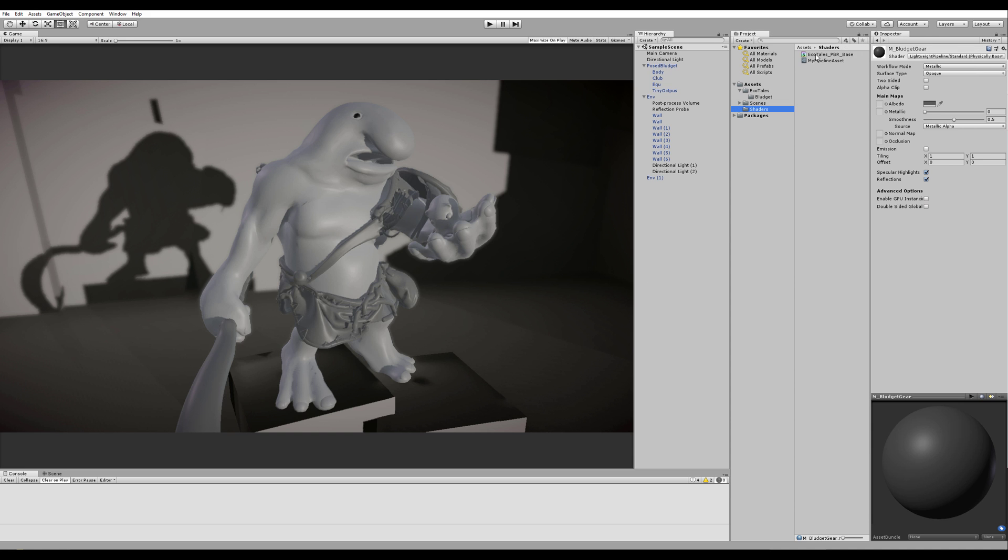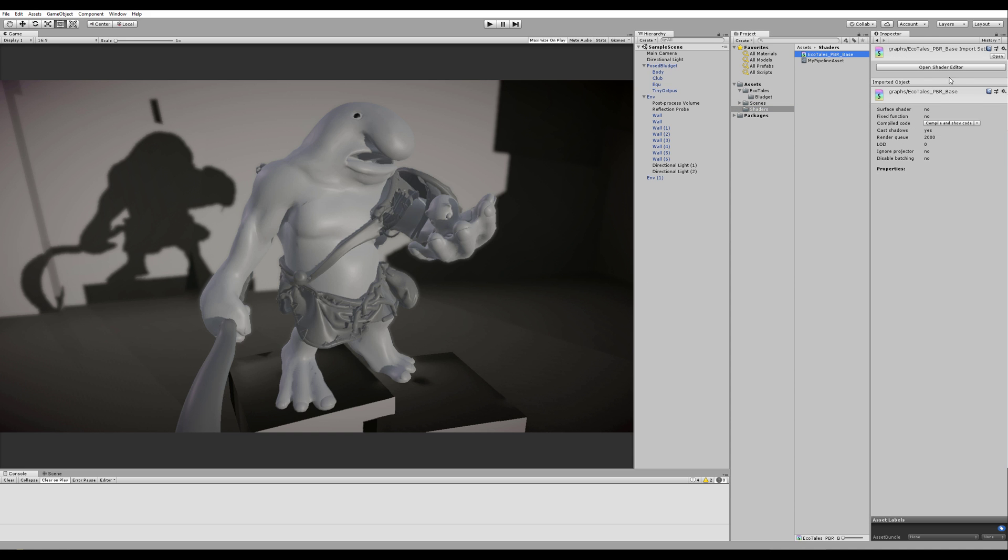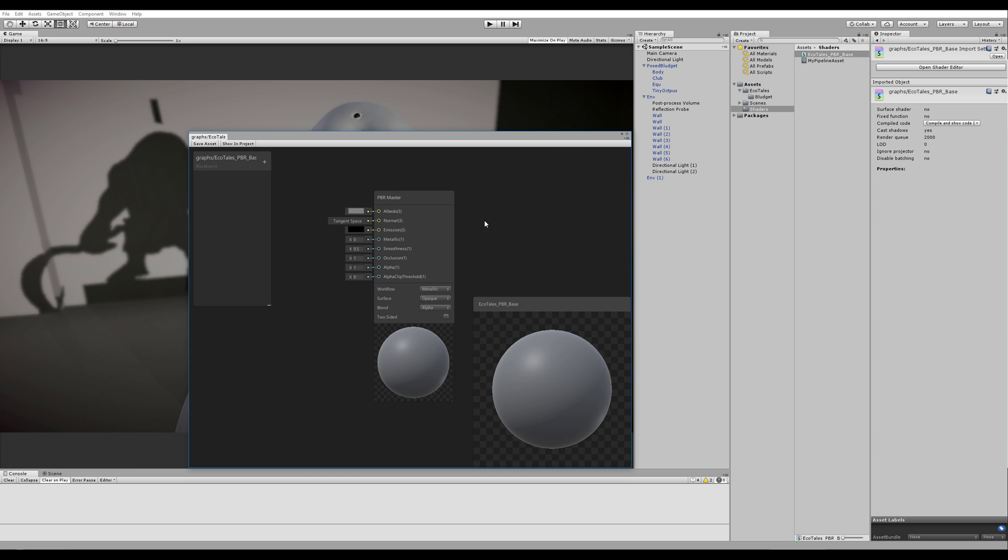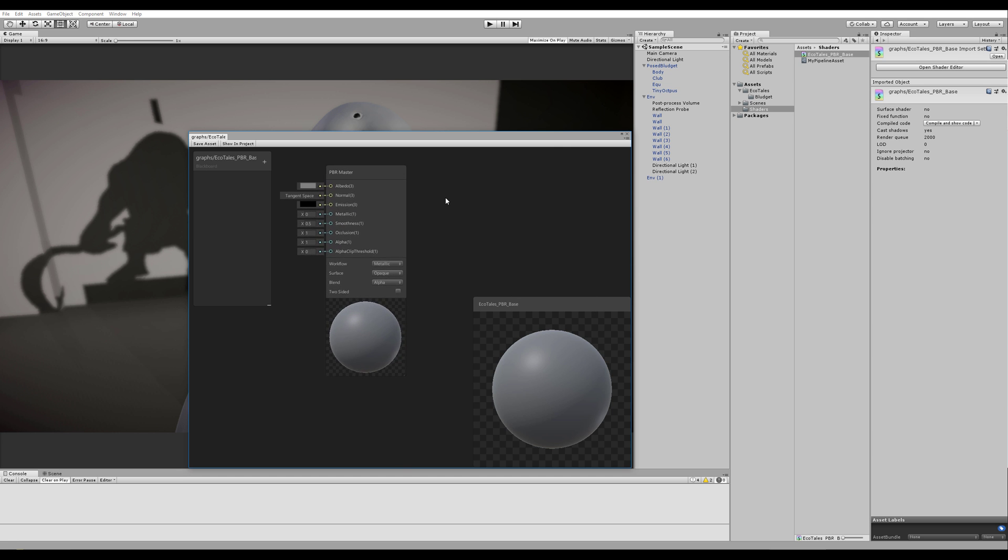Alright. So now when we go back to our PBR base, voila! Everything is working.